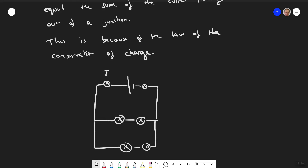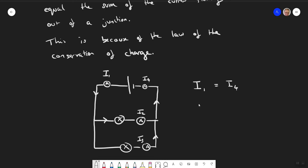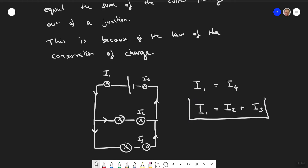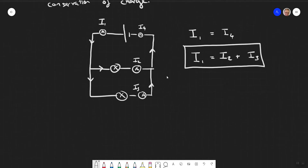If we draw this as a circuit diagram with a junction, we have i1 going in, i2 going this way, i3 going this way, and i4. By Kirchhoff's first law, i1 must equal i4 on one side, and i1 must equal i2 plus i3 at the junction.